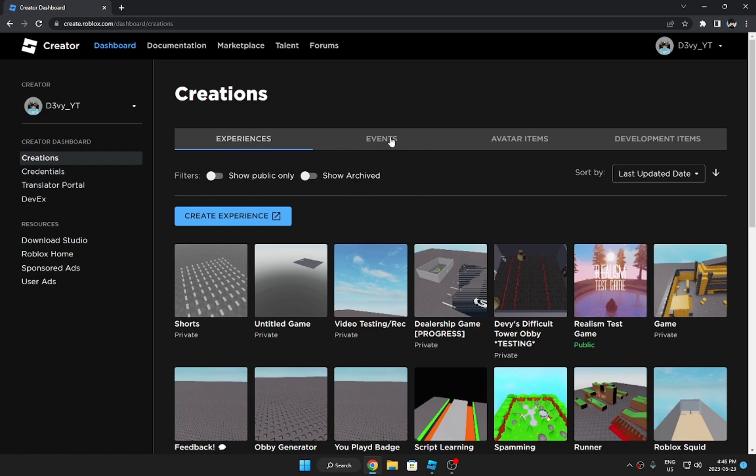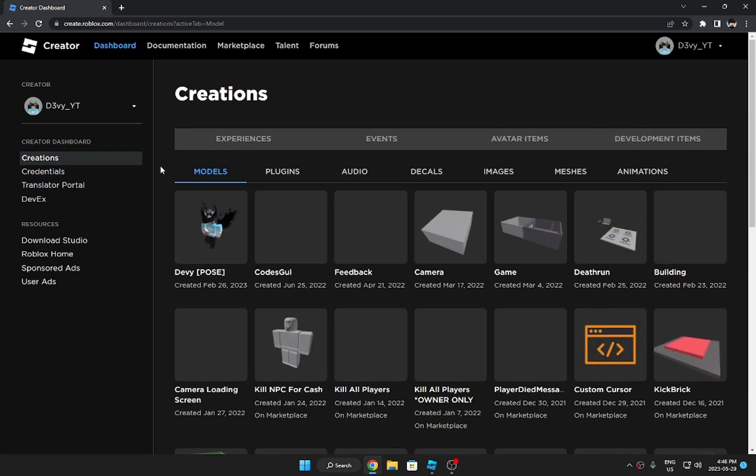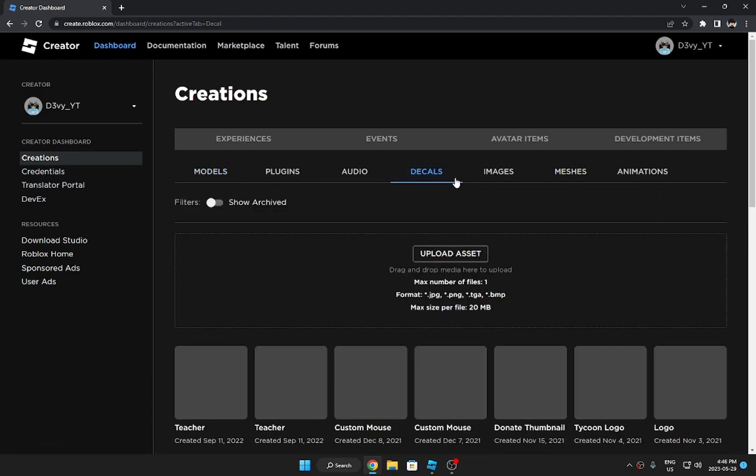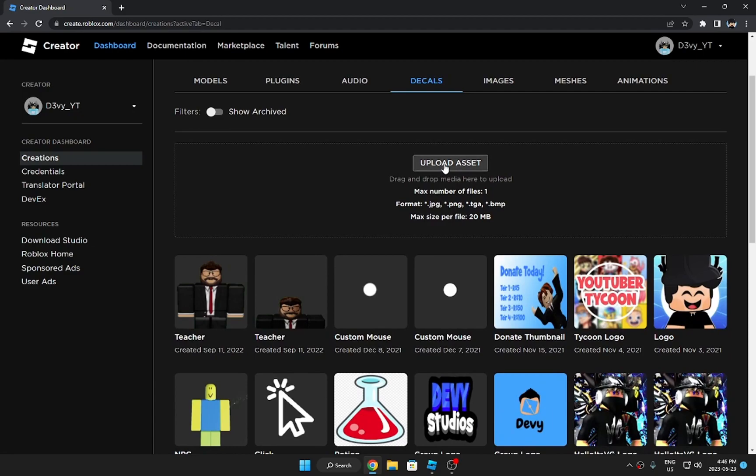So what you want to do first is go to Development Items. And then you're going to see a bunch of these things pull up. You want to go to Decals right here. And from here you can upload a decal. So you're going to click this and add your file.